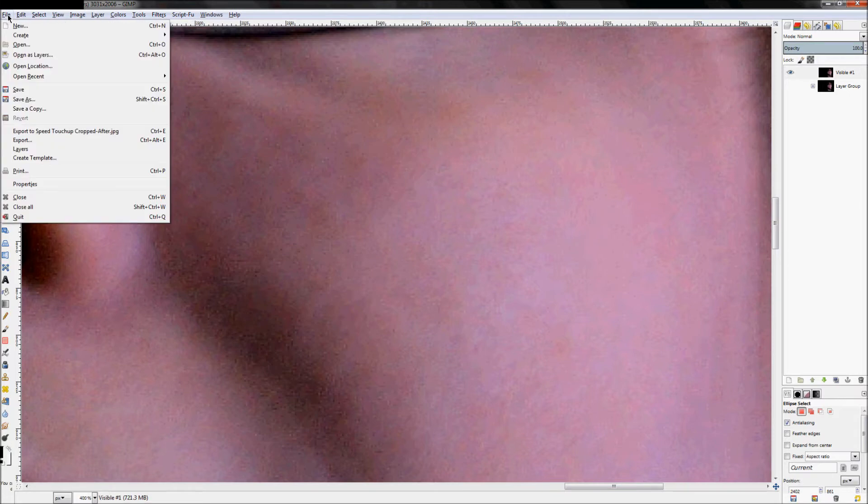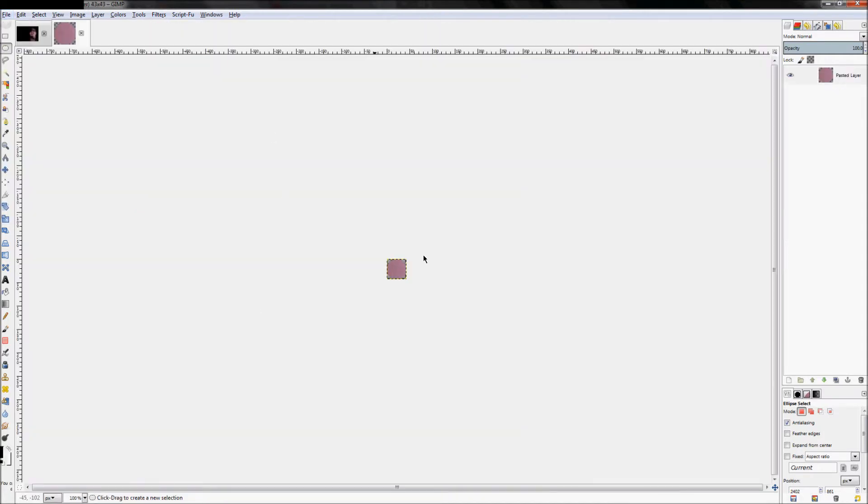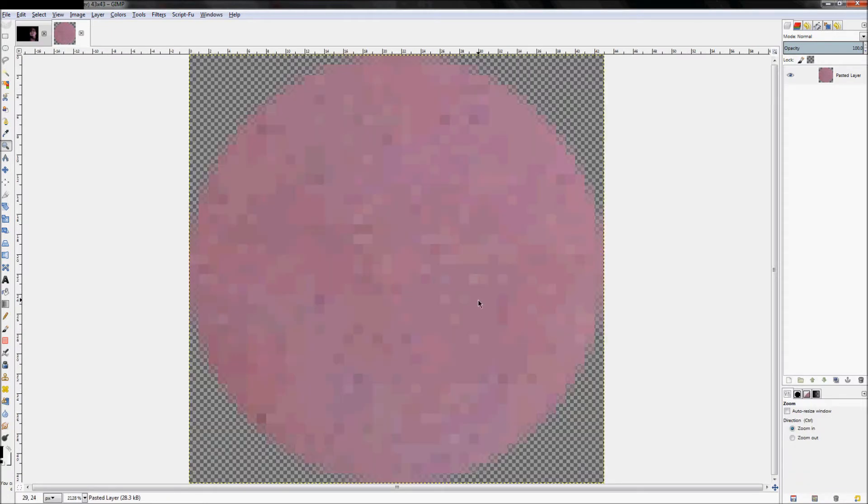Just click File, Create from Clipboard. What GIMP is going to do is make a new file, and that new file is going to come from whatever we just copied to our clipboard, which in this case is that little chunk of skin in a perfect circle.